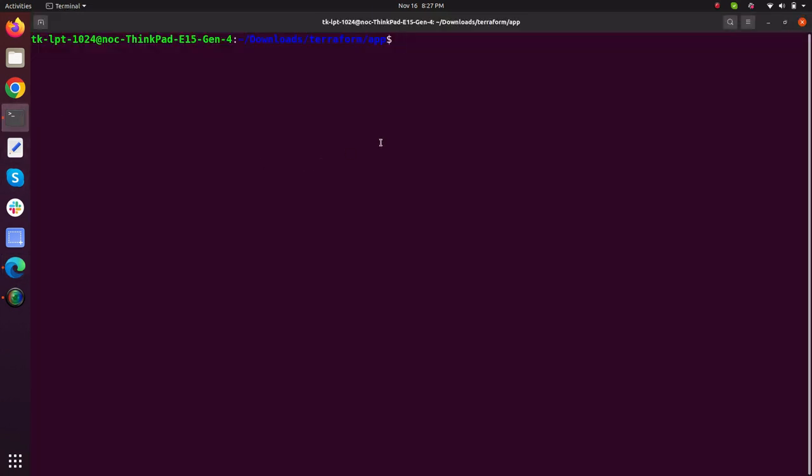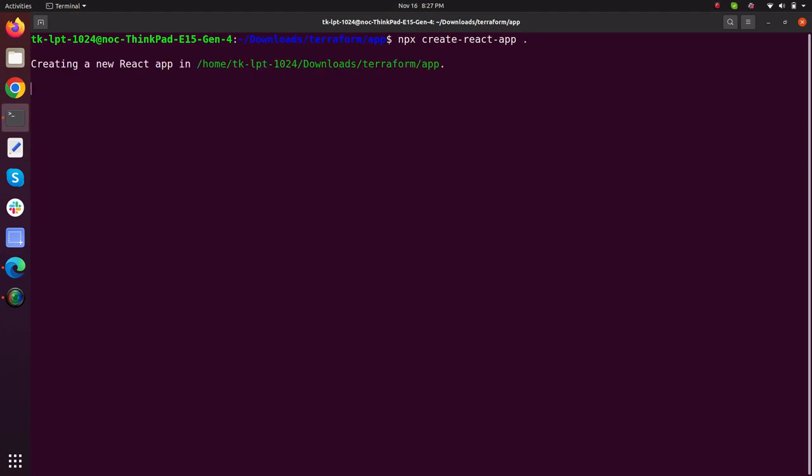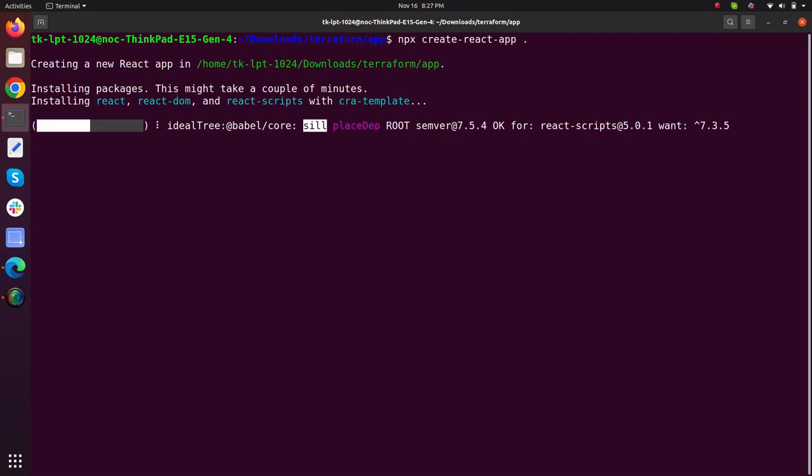First of all we will create our sample React app by typing npx create-react-app in the current directory and let's wait until my sample React application is created in this directory.